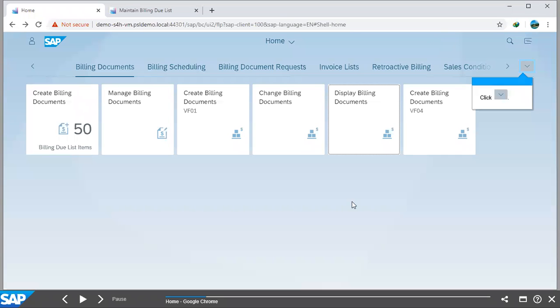Hello guys, welcome back to our channel. Today we'll be continuing our series on SAP Sales and Distribution, and today we'll be focusing on how to display a billing document. This can be used when you have finished creating or processing your billing document and you just want to display or view it.